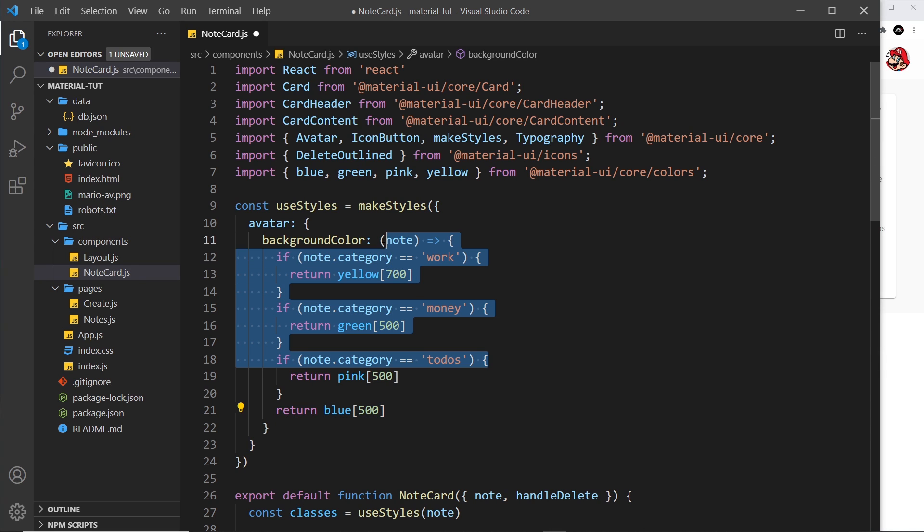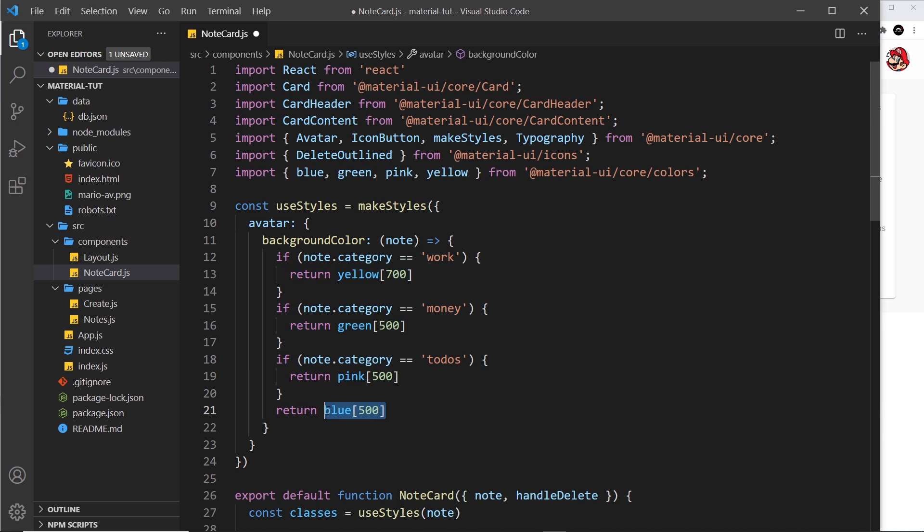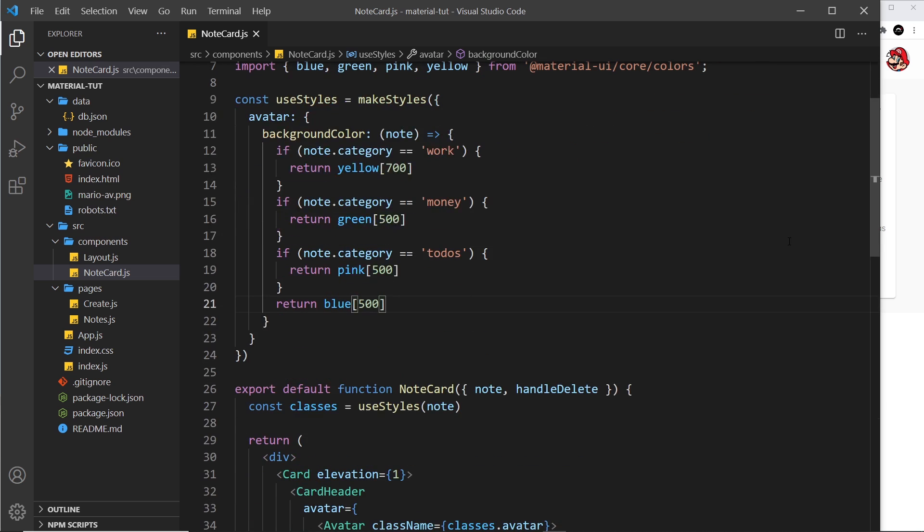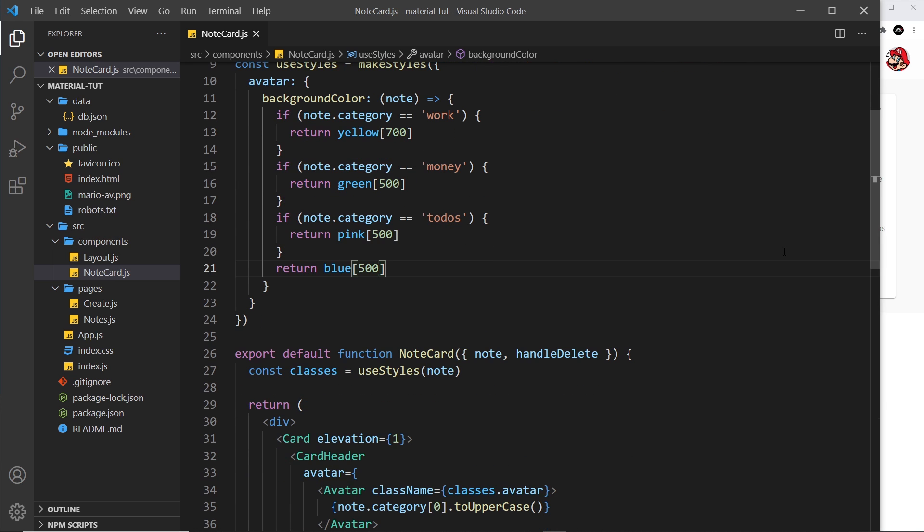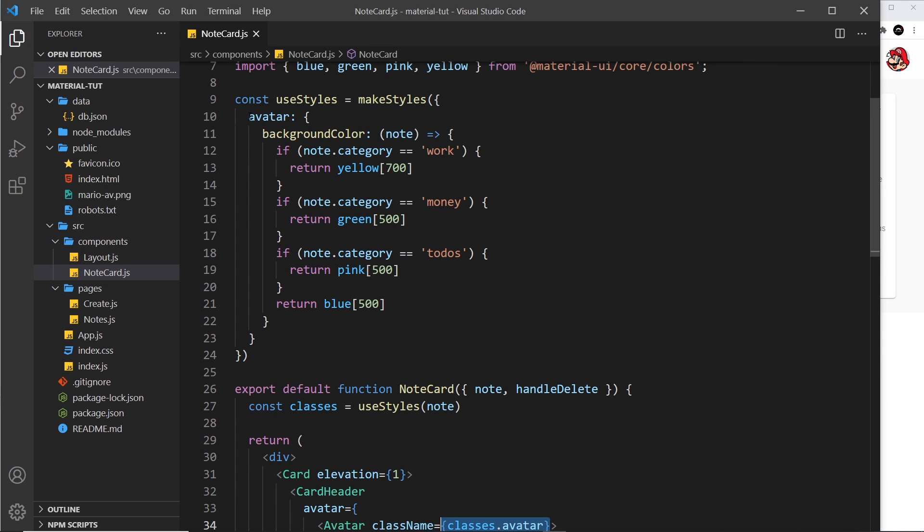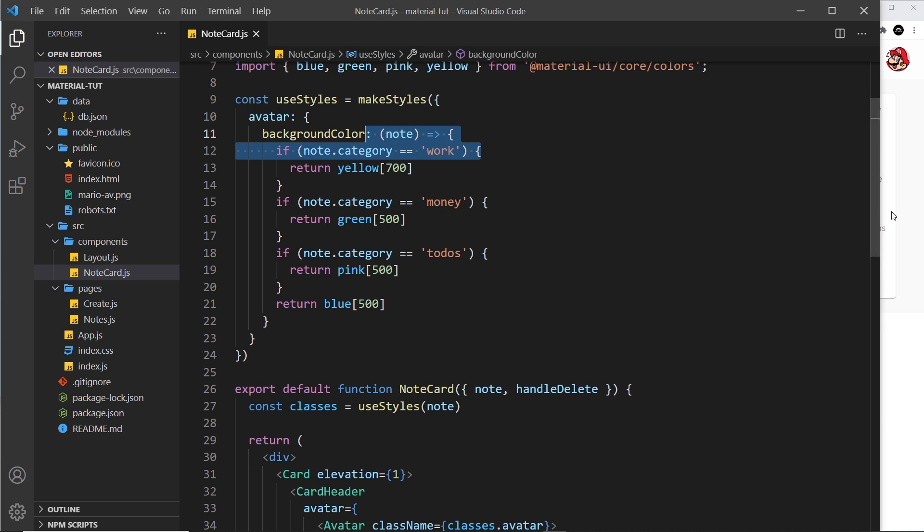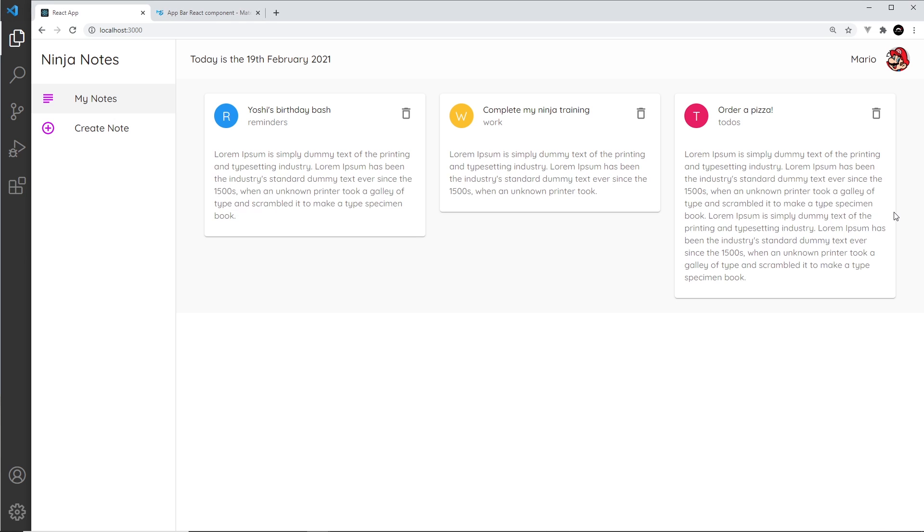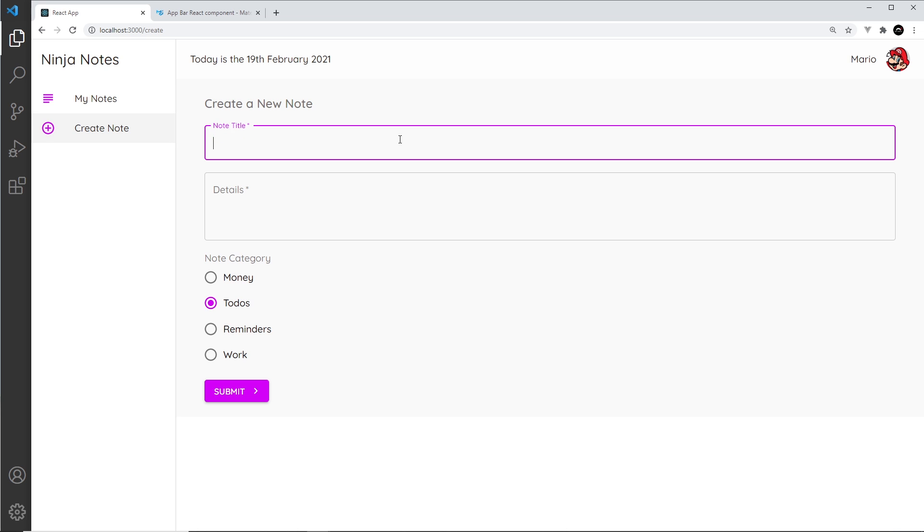So if I save this now we should see all of those color coordinated, because the class over here is this thing. We're passing the note and dependent on the category of the note it's getting a different background color each time. So yep, looks good. So the one we're missing out on is money, so let's create a note.